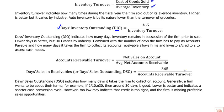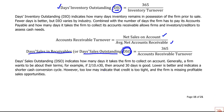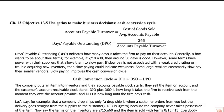Accounts receivable turnover is a flow measure over a balance sheet measure — specifically, credit sales over average net accounts receivable. Expressed in days, this is called days sales outstanding (DSO), which tells how many days it takes the firm to collect on account. Then there's days payable outstanding (DPO): accounts payable turnover is cost of goods sold over average accounts payable, and DPO is 365 over that turnover. Combining DIO, DSO, and DPO gives us the cash conversion cycle.